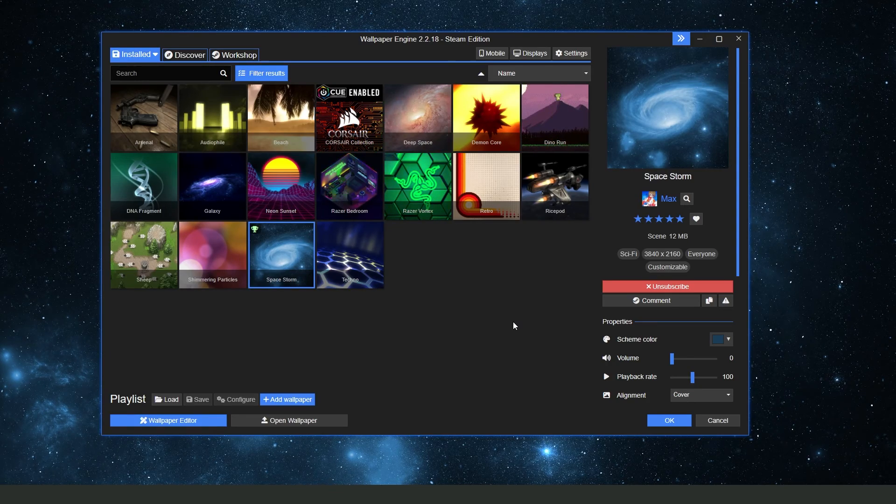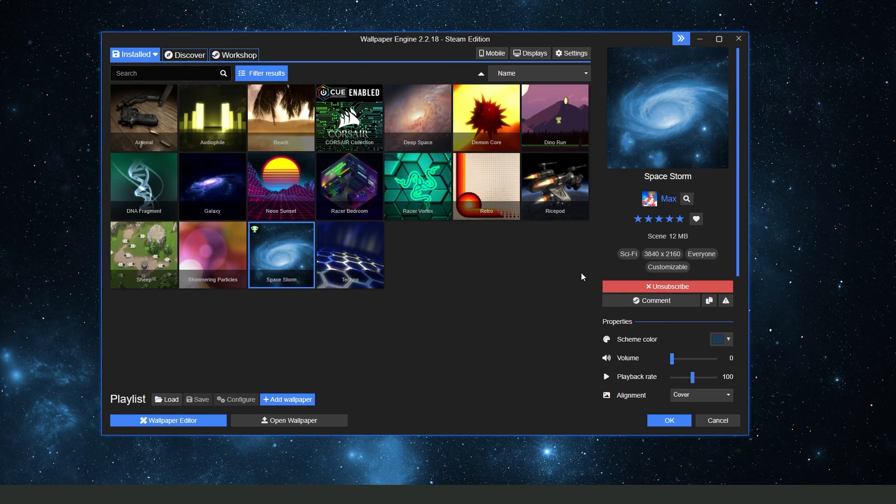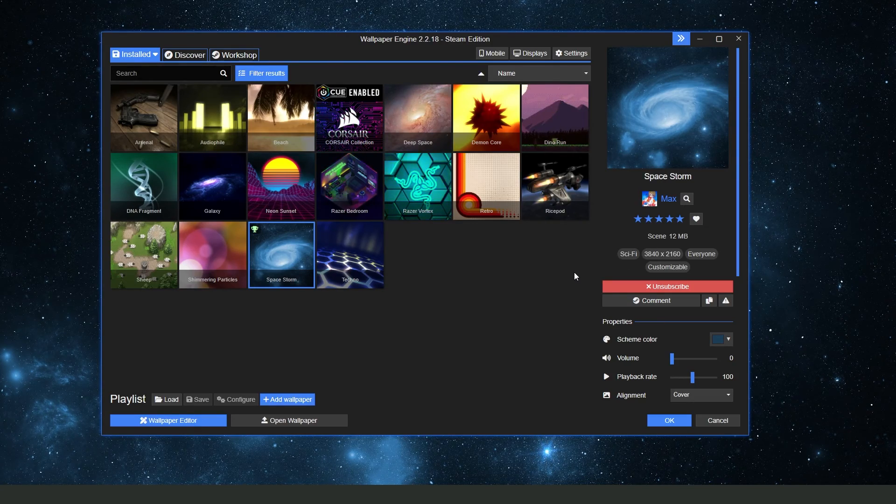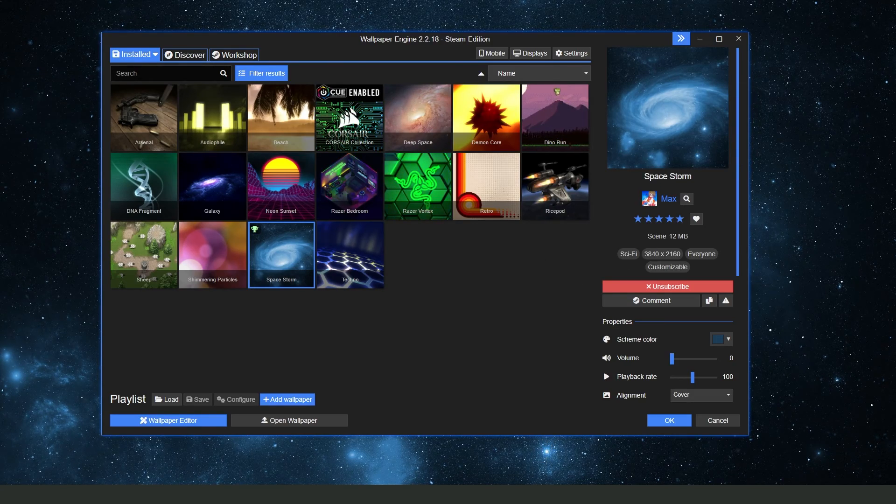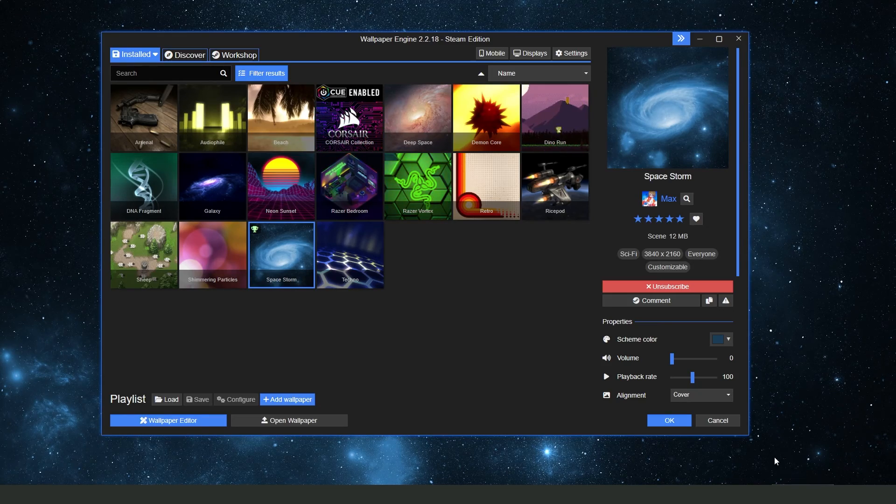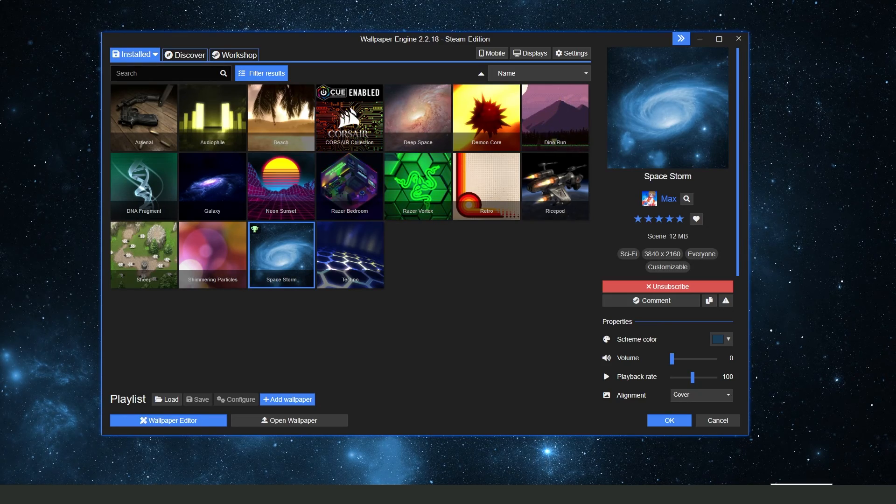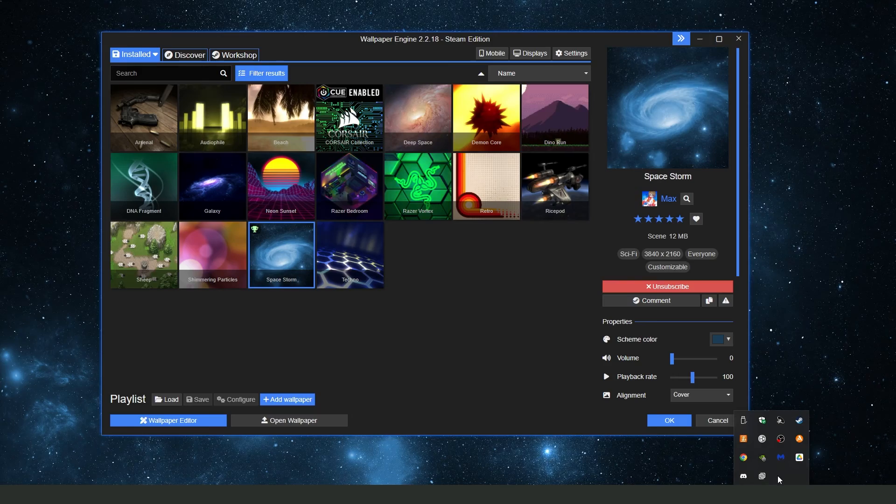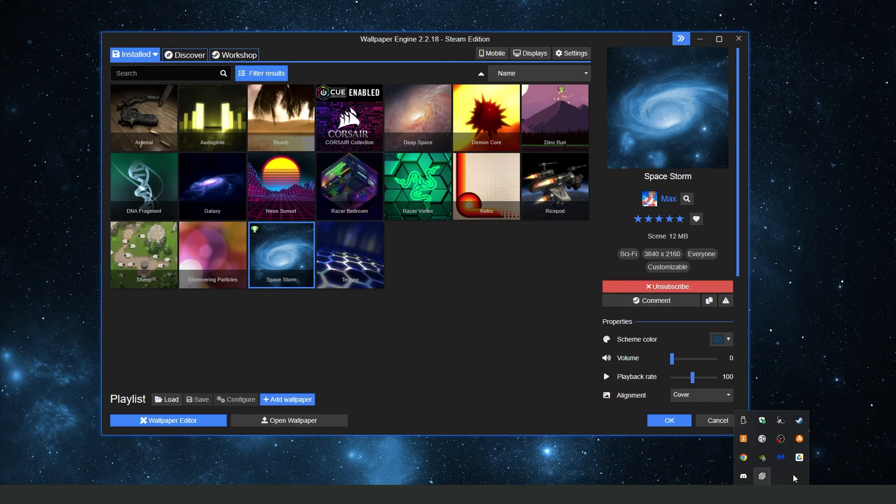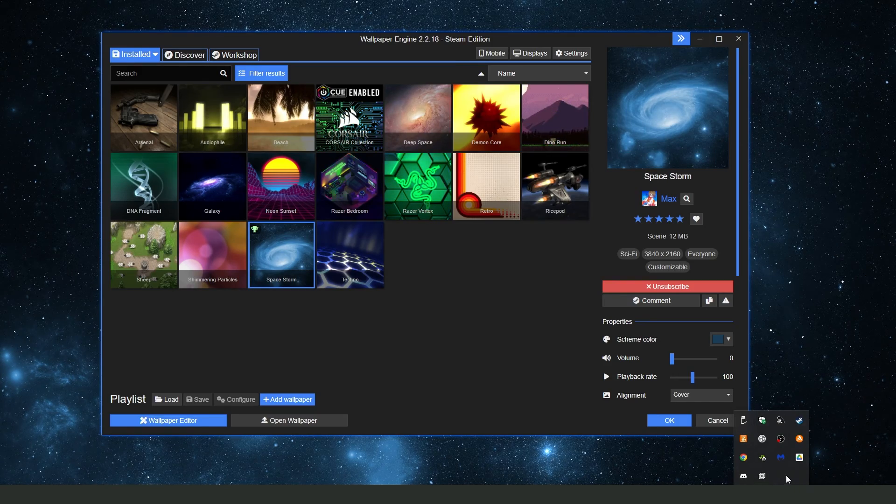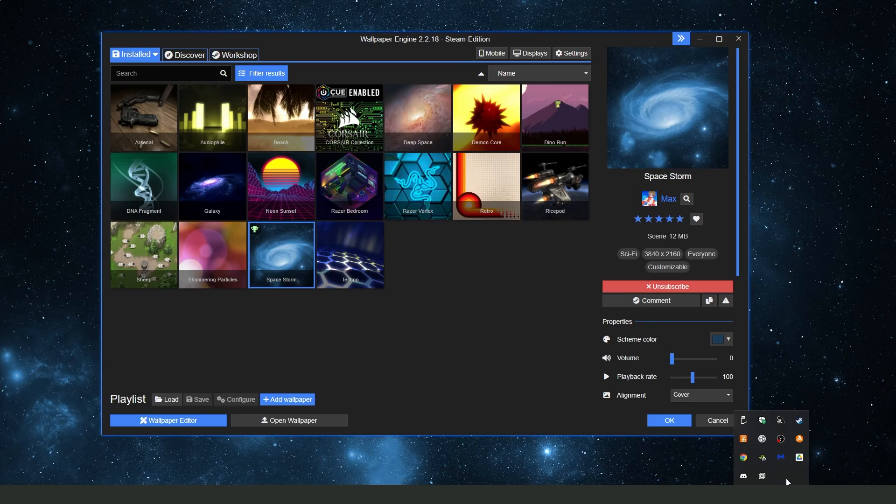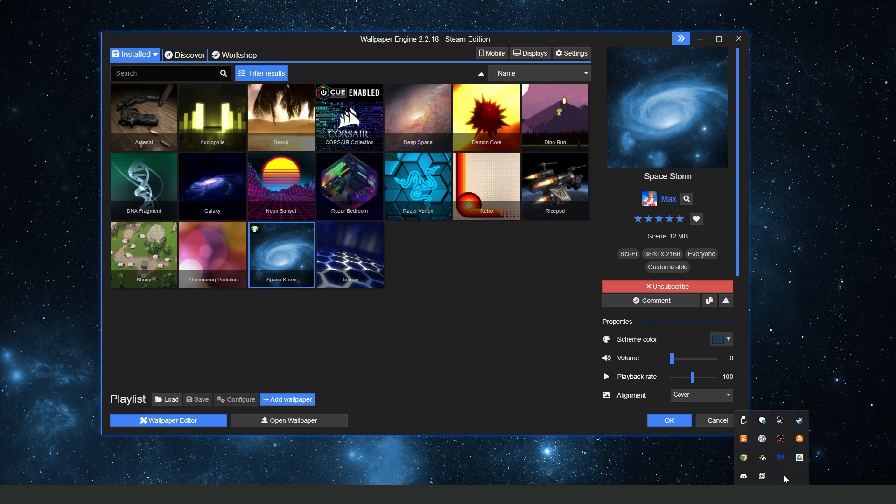The first thing you need to do is open Wallpaper Engine and click on your taskbar on this arrow right here. Click on this arrow and you will open this page. Here, Windows will show you all background apps that you have open.